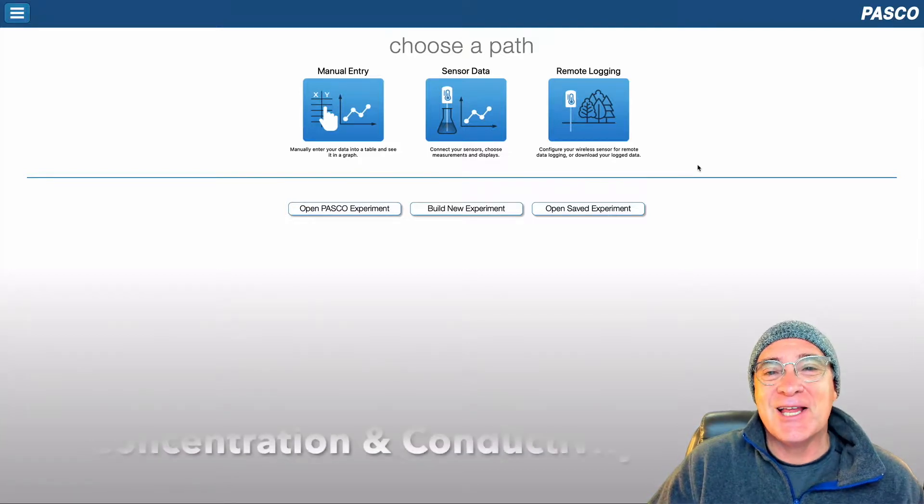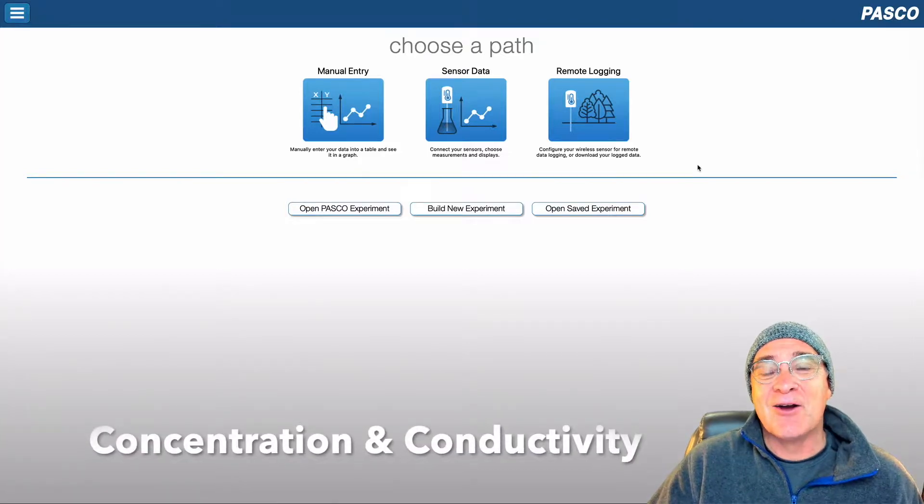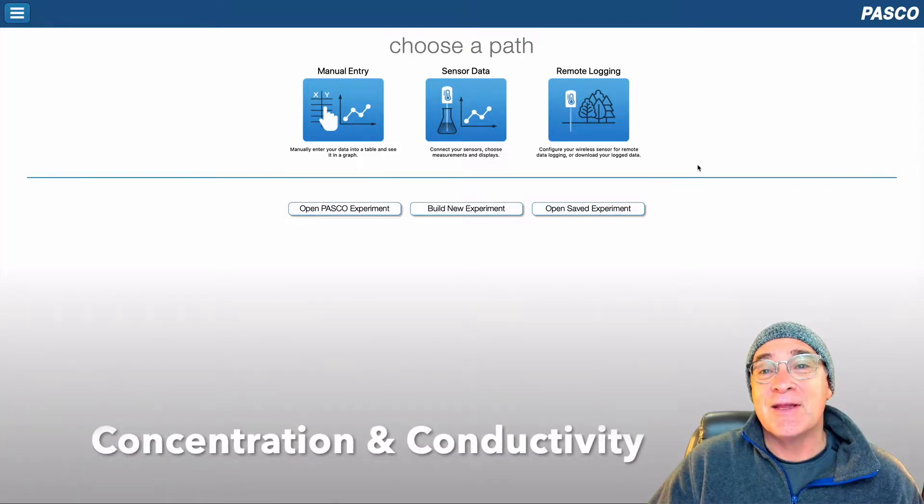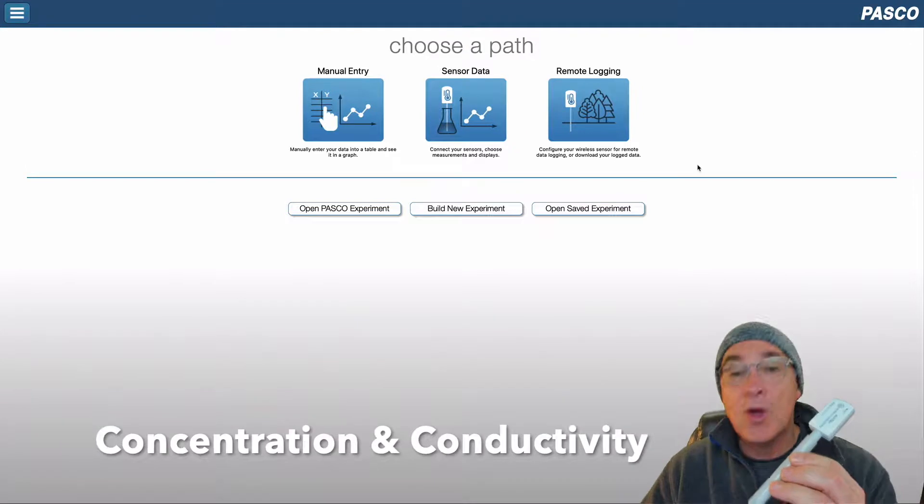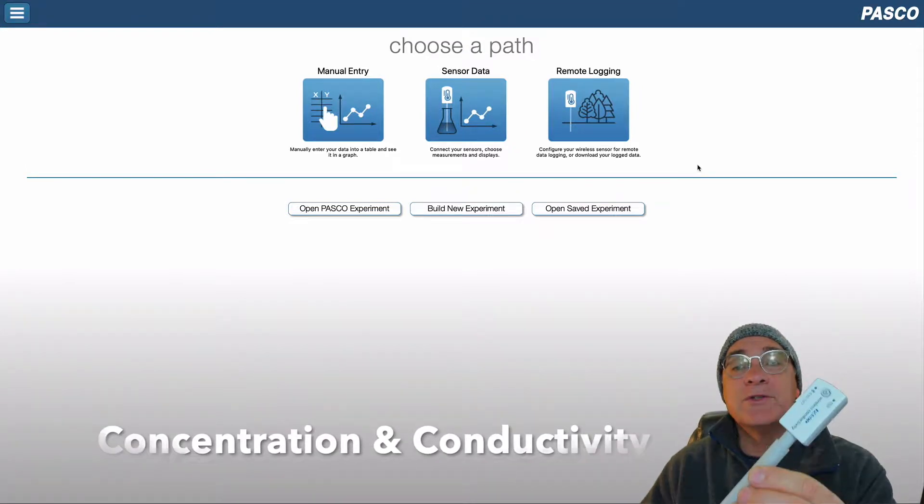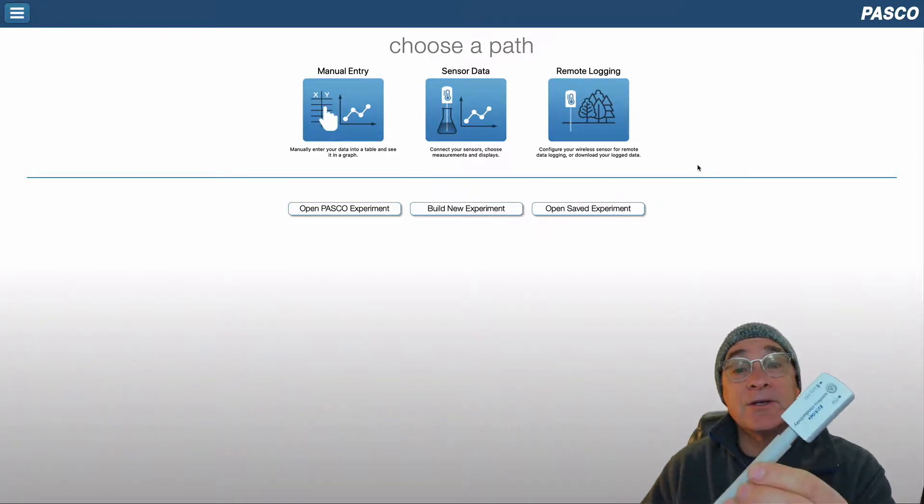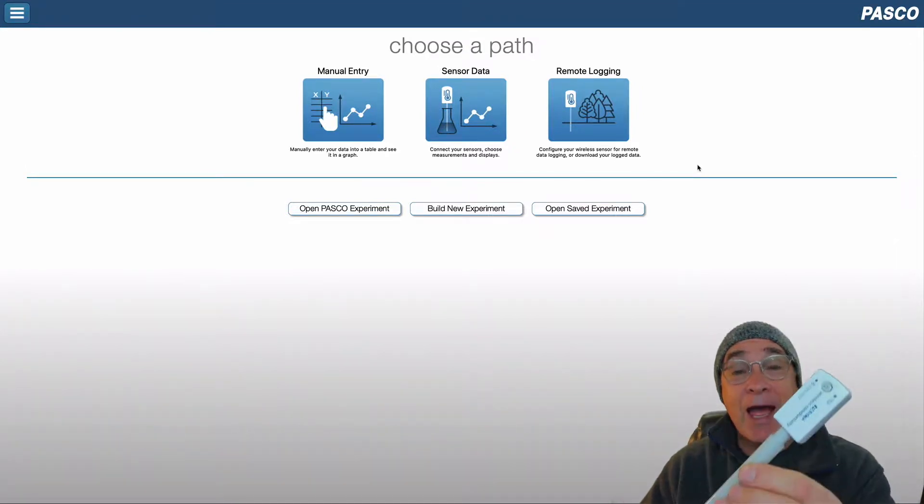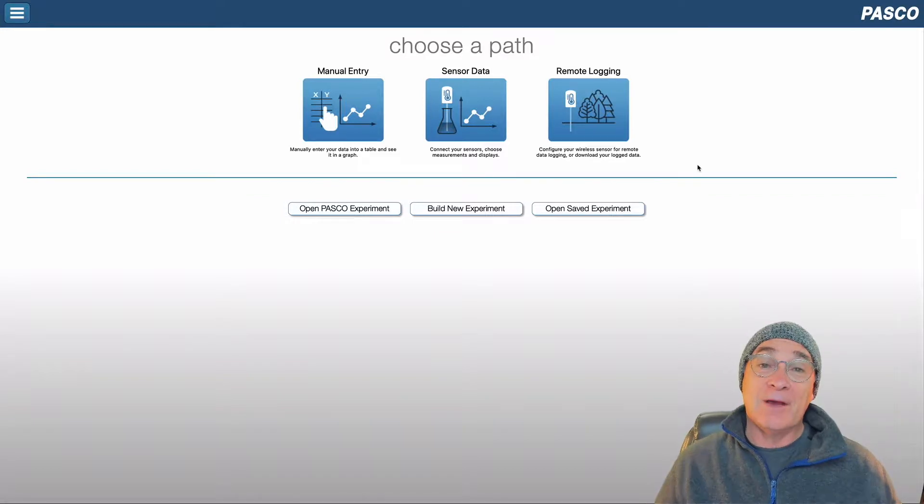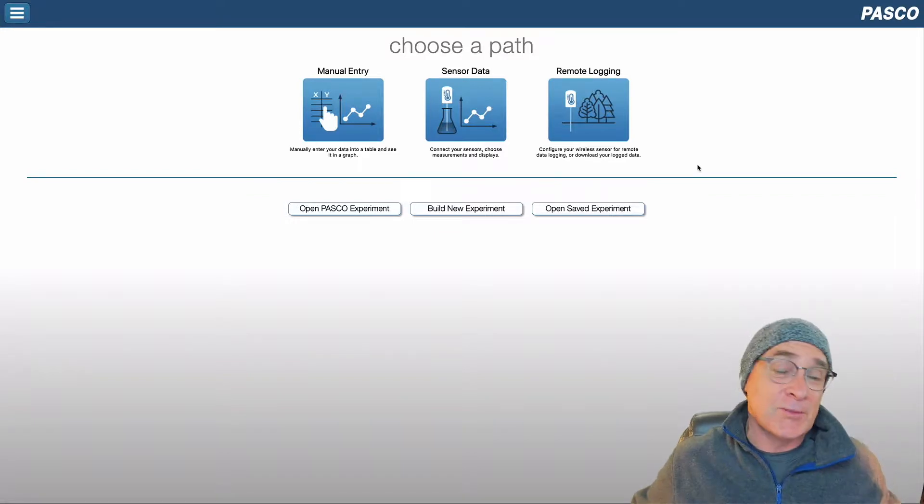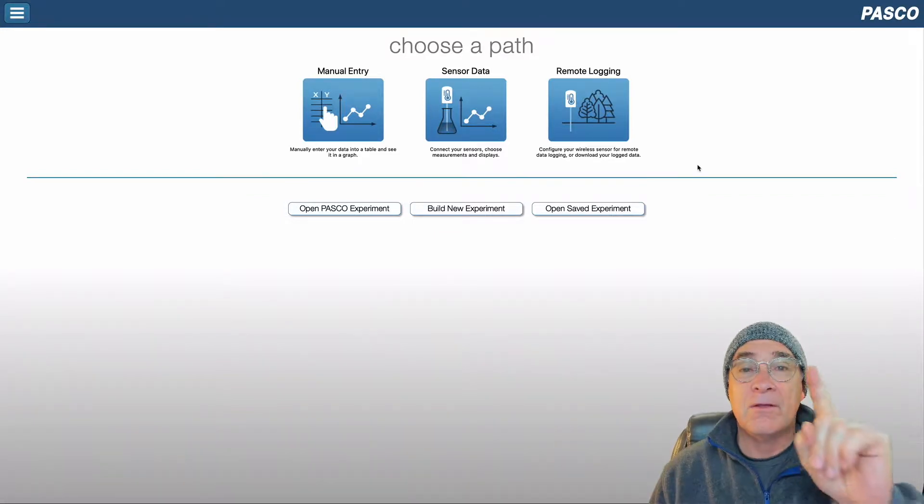Welcome. Today's lesson is how concentration impacts conductivity. We're going to be using a wireless sensor to track and record all of our data from sports drink.